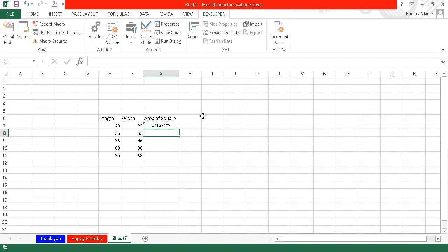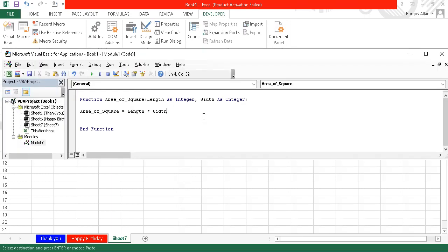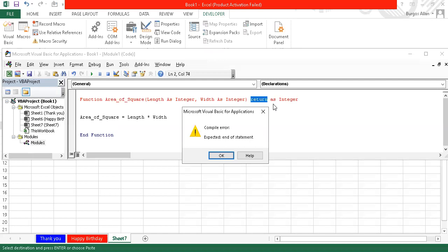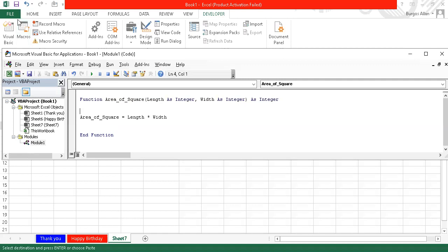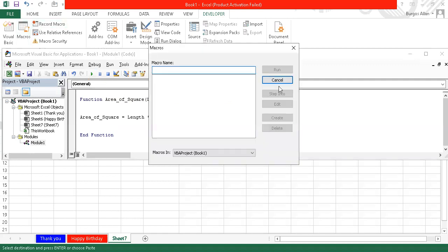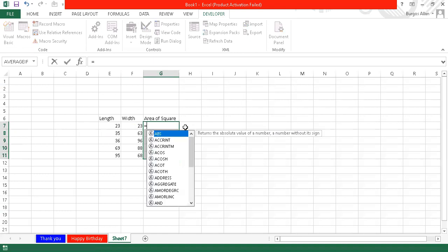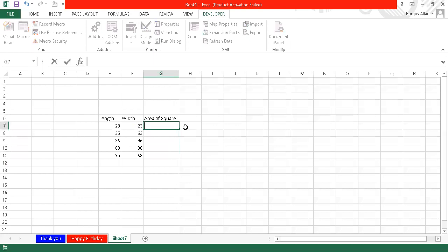Let's try the area_of_square function again. We check the code — width as integer, area_of_square. Let's also try to specify a return type: return as integer. We go back to Excel and try again with the equal sign, typing area_of_square with underscore, area_of_square.